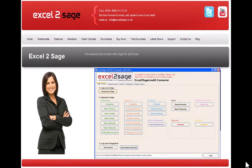The portfolio of imports for Excel to Sage is always expanding, and it can import pretty much all of the day-to-day transactions that you might be looking for in Sage, depending on which version you've got. The one we're going to be focusing on today is the purchase invoice import.